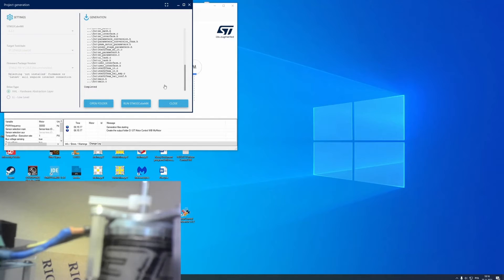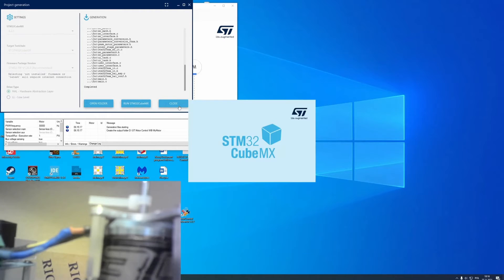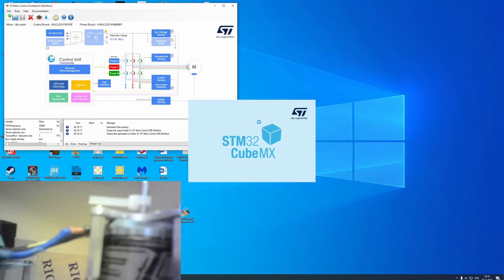When generation is complete, I recommend running stm32-cube-mx and generating project using this application.